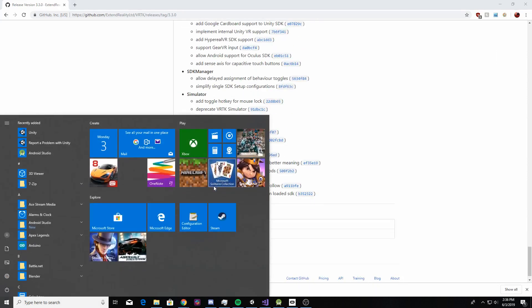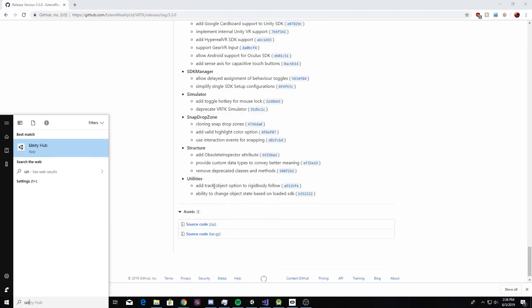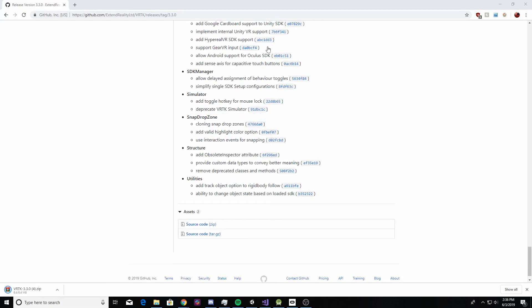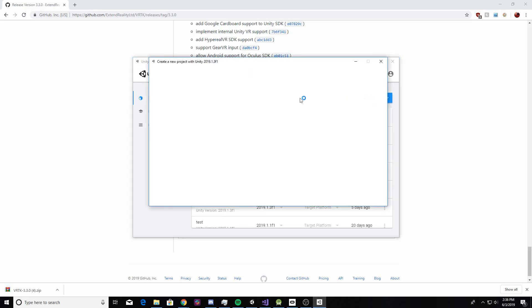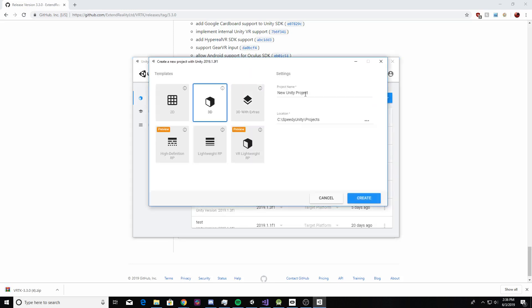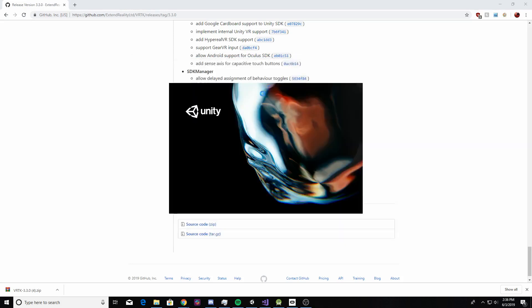I'm going to leave that there for a second and bring up a new Unity project. I'm just going to use version 2019.1.3. It should work with 2018 as well, but this is the one that I had the most luck with. So I'm just going to name it VRTK Tutorial V3 and create the project.